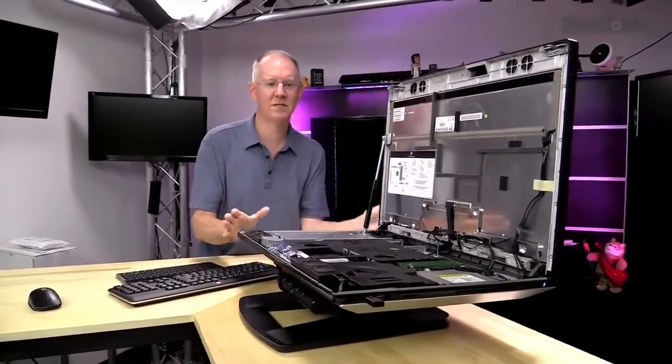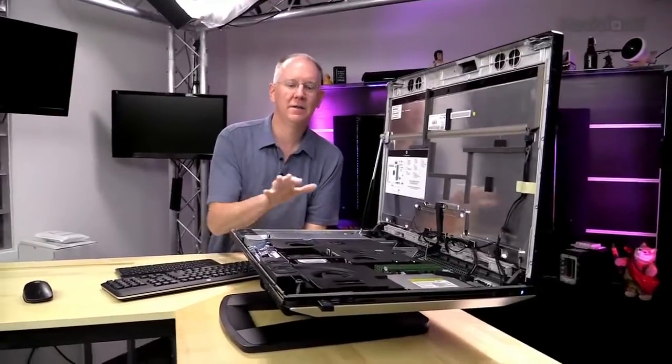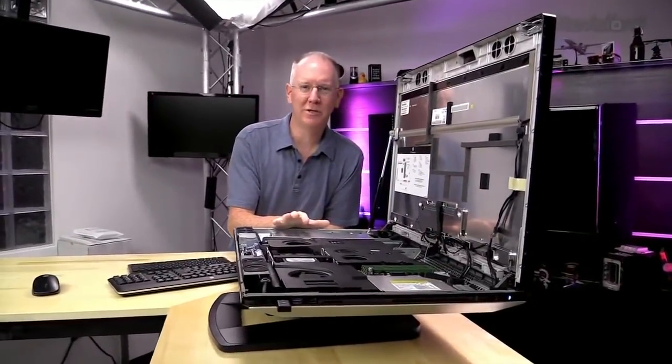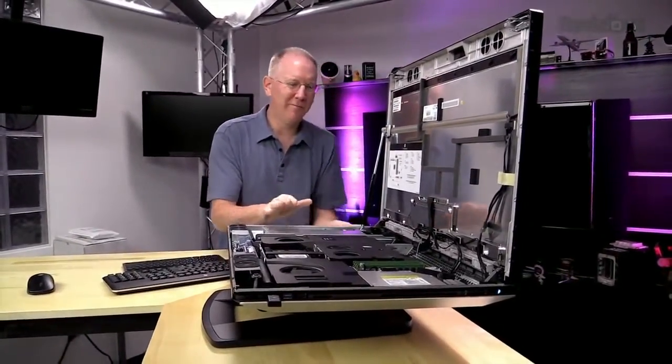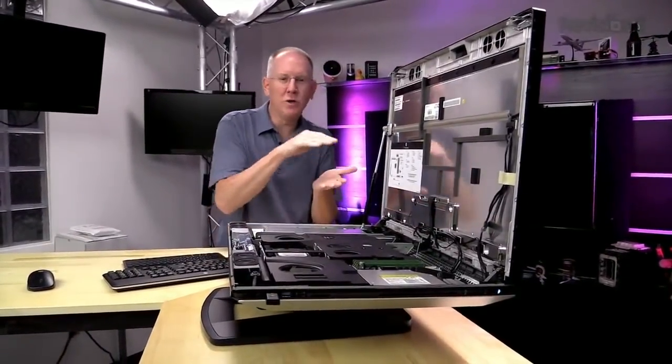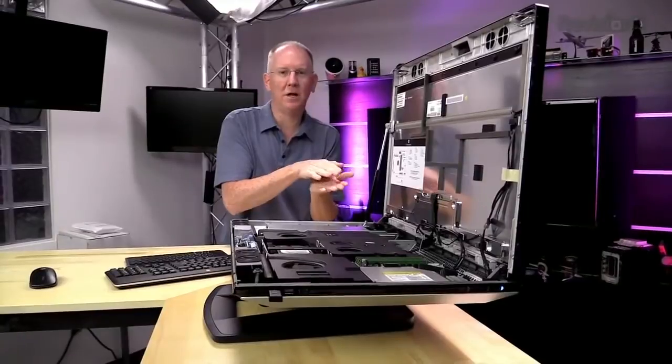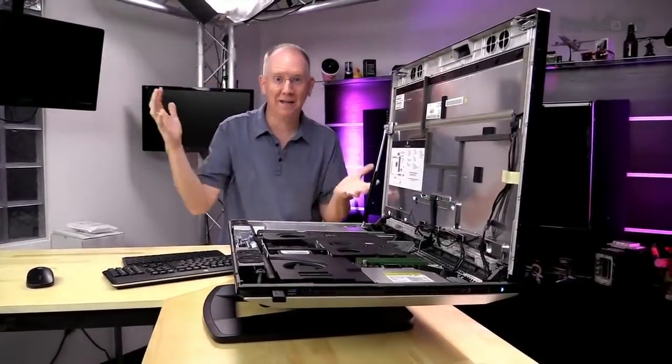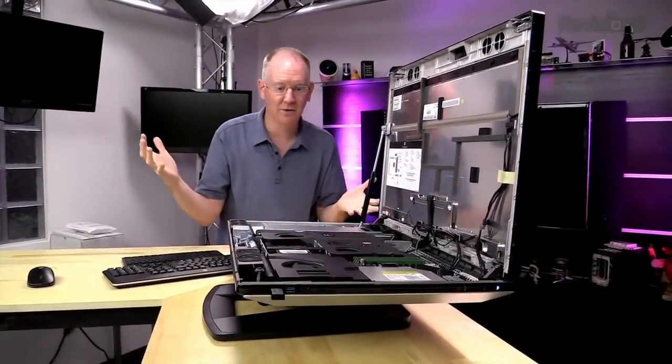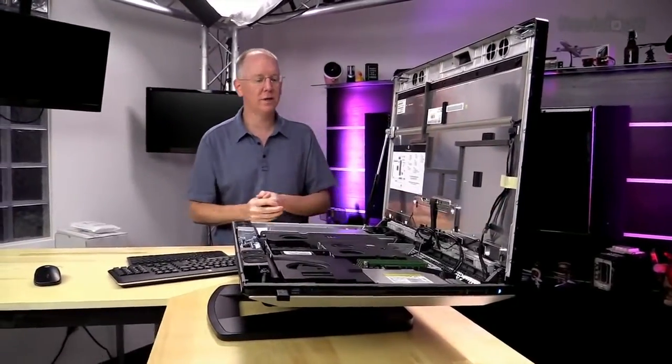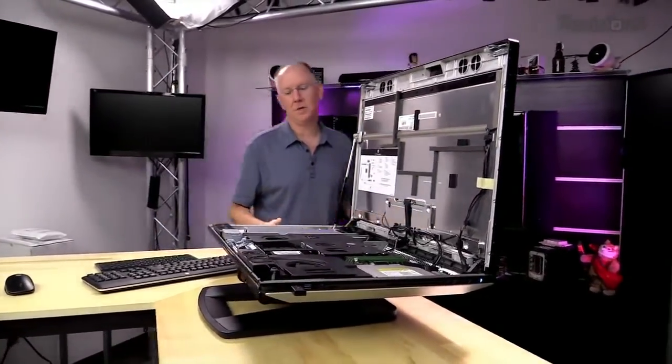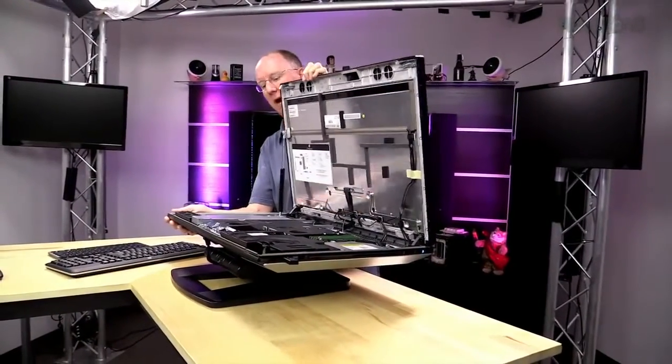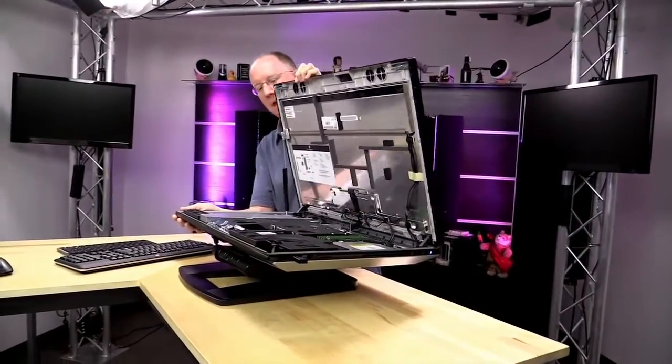Also amazing is the fact that this computer can be optioned from the under $2,000 price range up to over $8,000. So, really, you can meet all the needs of everybody in a work environment with it.